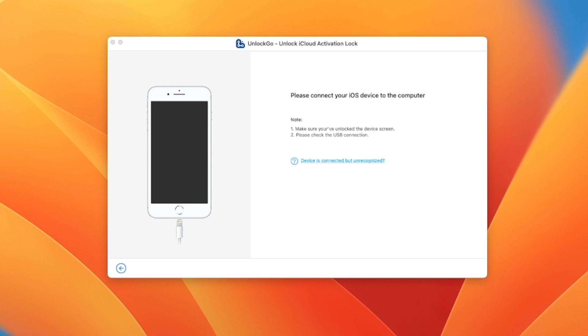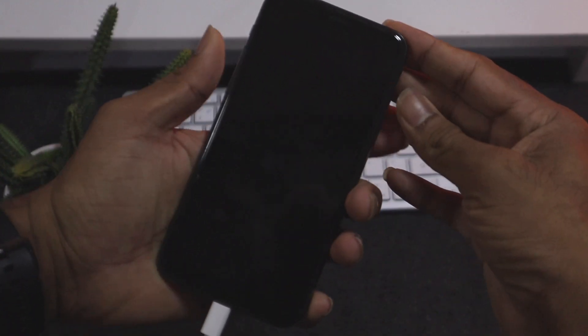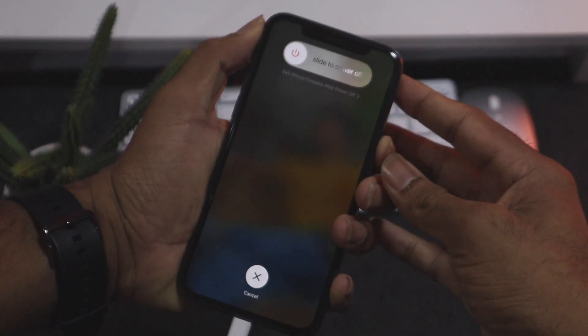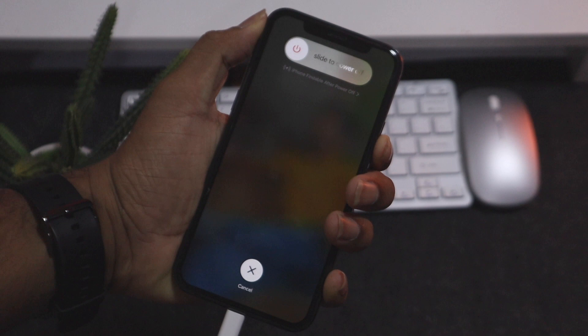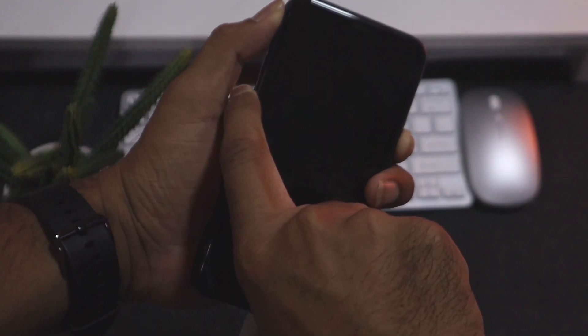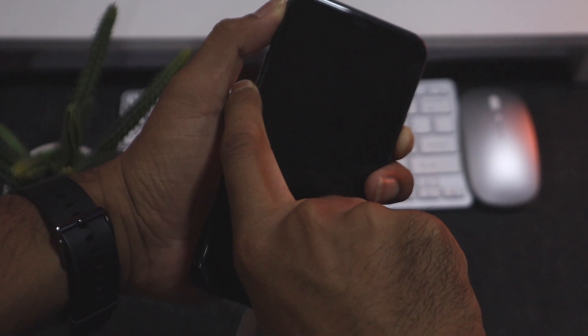If you have to use the start button, please connect your iOS device to the computer. If you have to connect your phone, you can use the DFU mode. If you have to connect to your iPhone, you can press the volume up and down button, and switch to DFU mode.